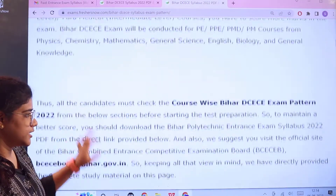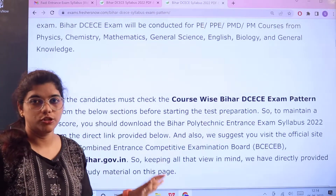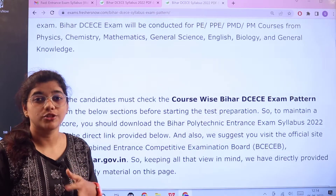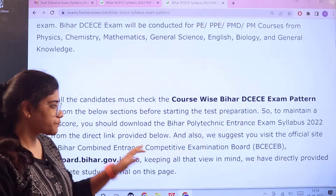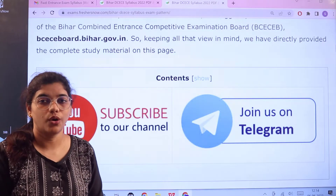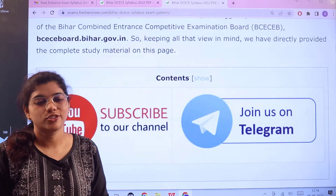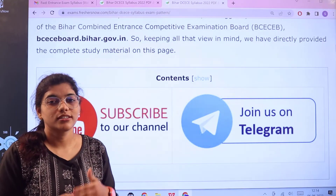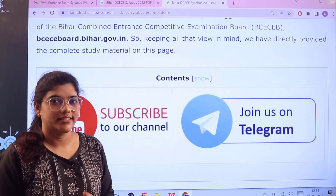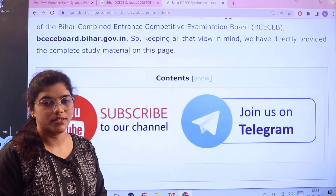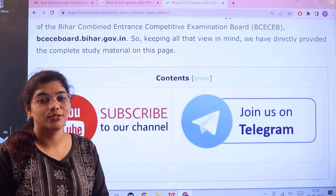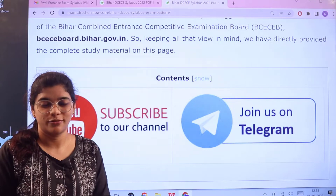Providing you with the details, on this page you will be accessing an overview, the examination pattern, as well as the syllabus. Before we head over to the insights, I would like to request you all to please join our Telegram channel, because there you are going to get all instant updates regarding this entrance exam. Also click on the subscribe button below and don't miss out on any of our informative videos.